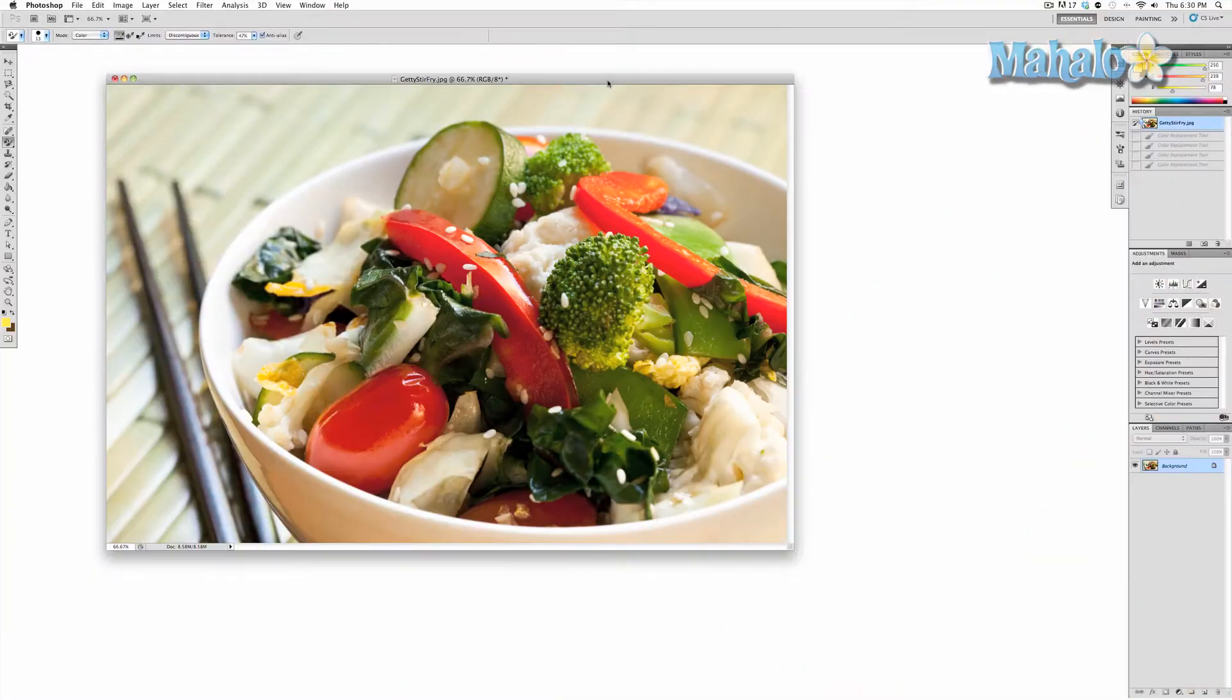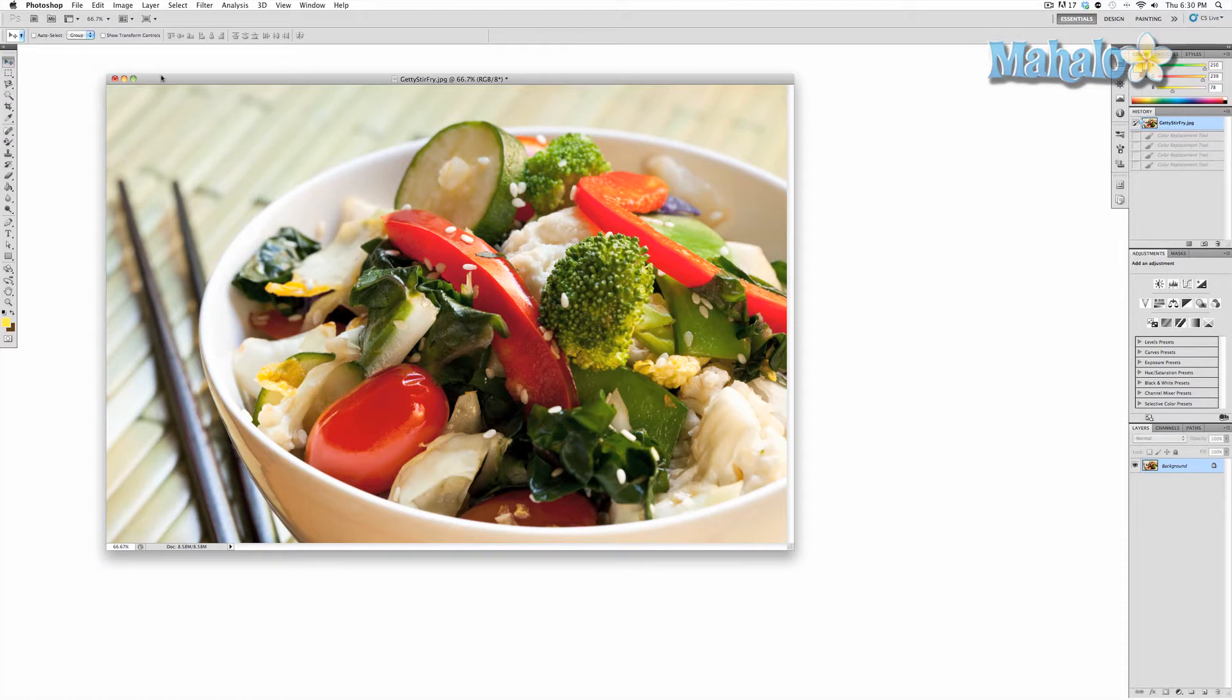The color replacement tool is a powerful little option that allows you to replace or change specific colors in a brush stroke fashion. This can be really helpful for both artistic purposes and practical.